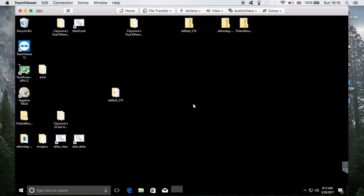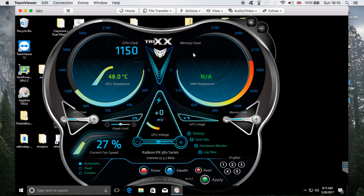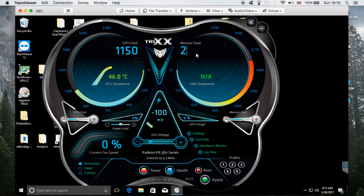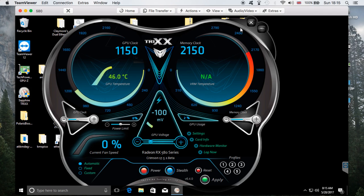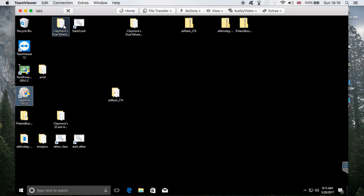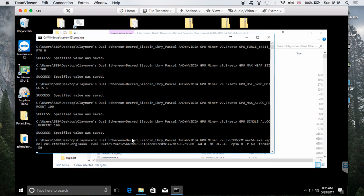Now I'm going to start the Sapphire TriXX program, which I'm used to working with, and I'm going to modify the GPU clock and memory clock and undervolt a bit. You can play with these settings and probably get even higher numbers, but this is what I personally use: 1150 for the GPU clock and 2150 for the memory clock. I'm going to change the voltage to 100 and apply.